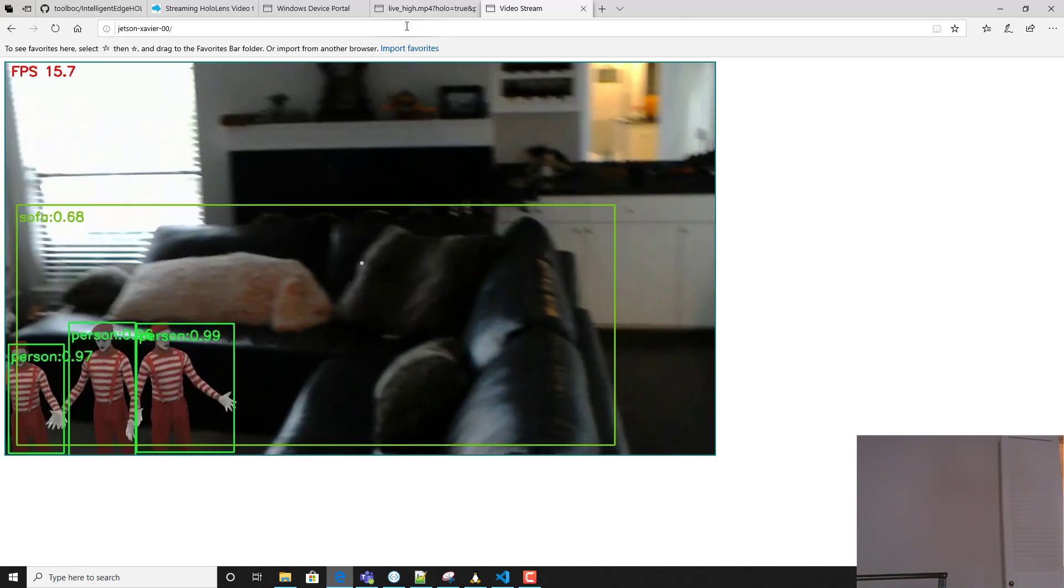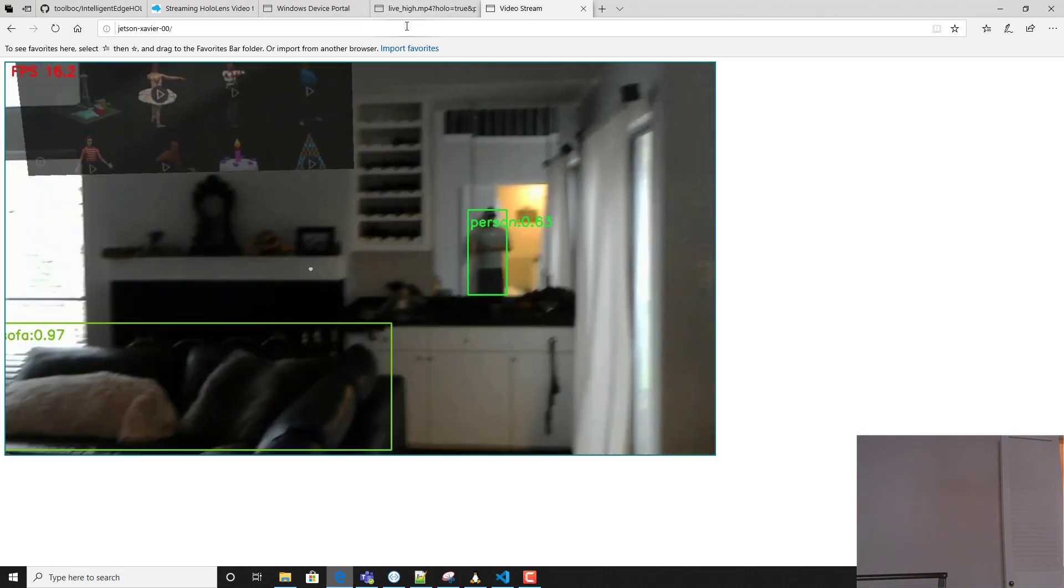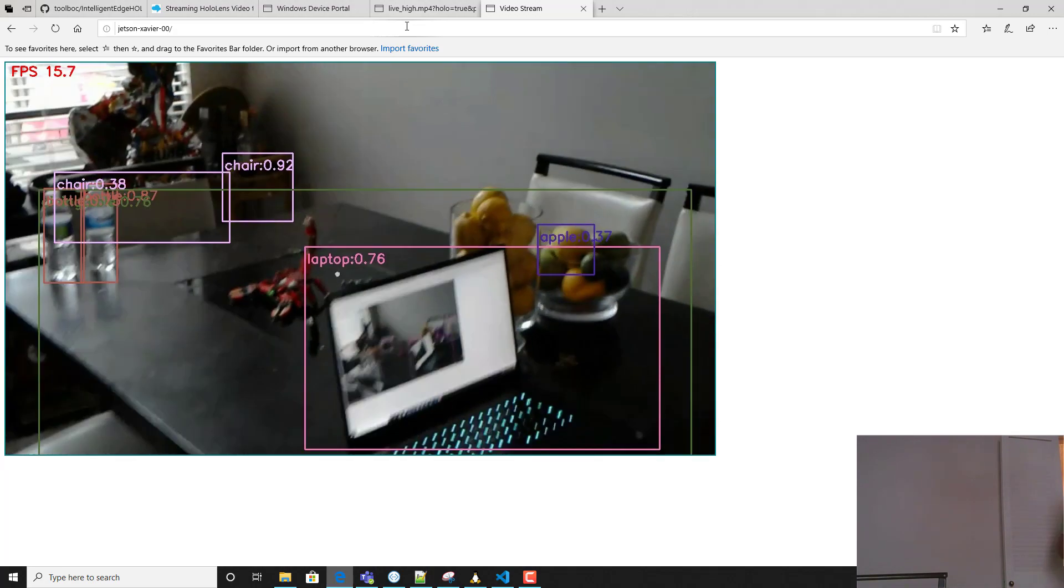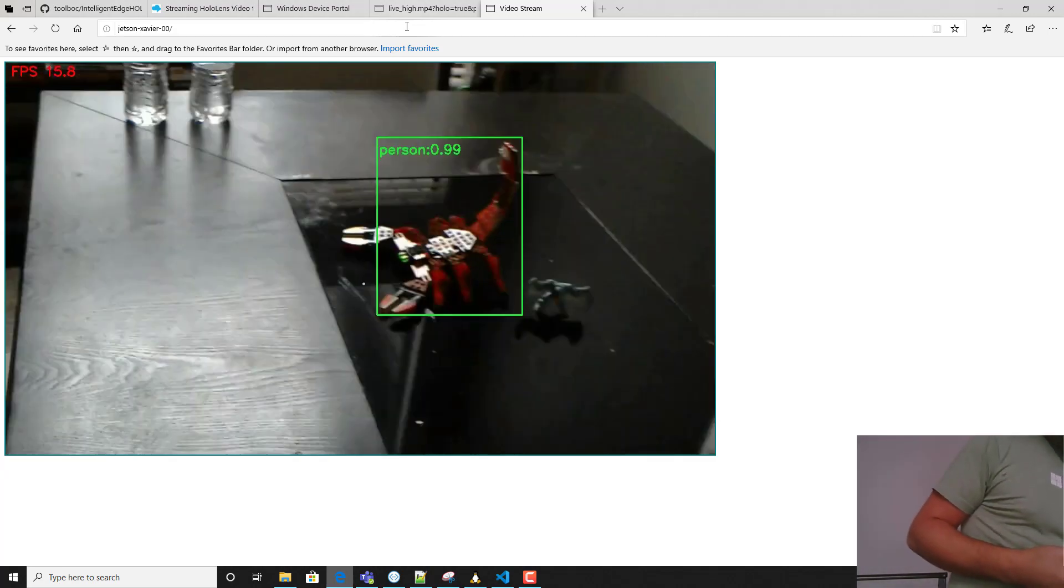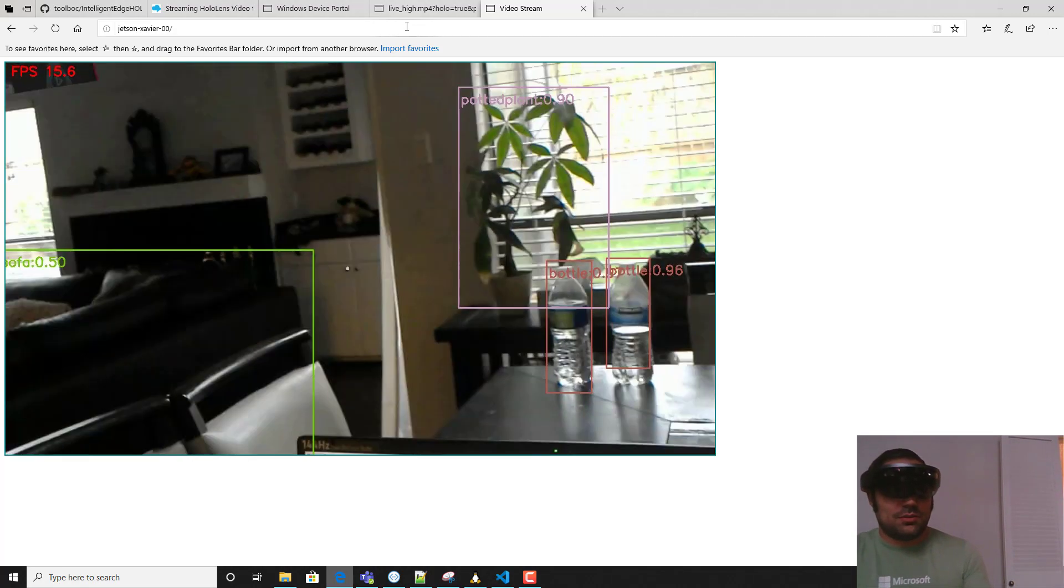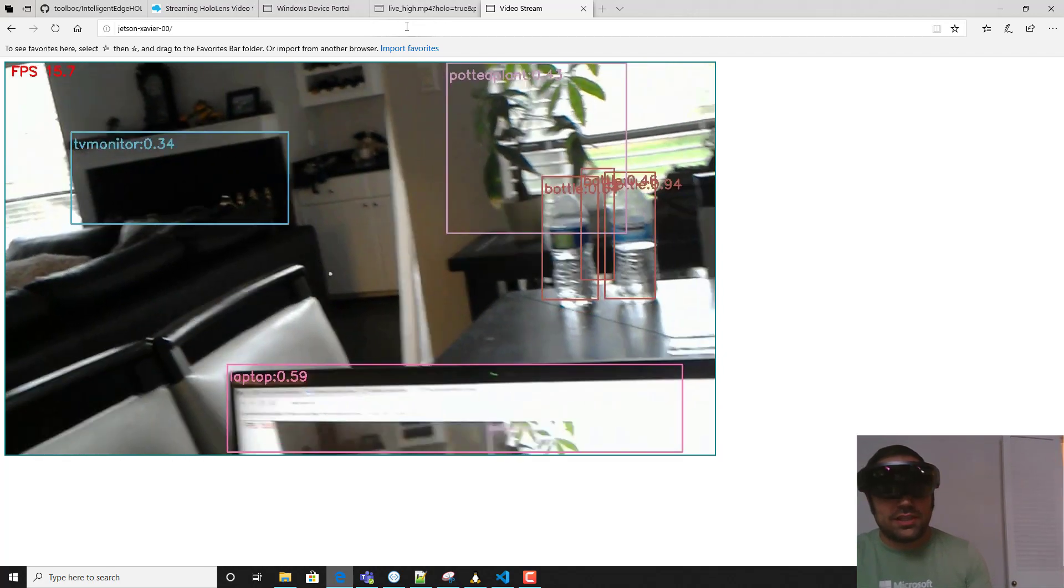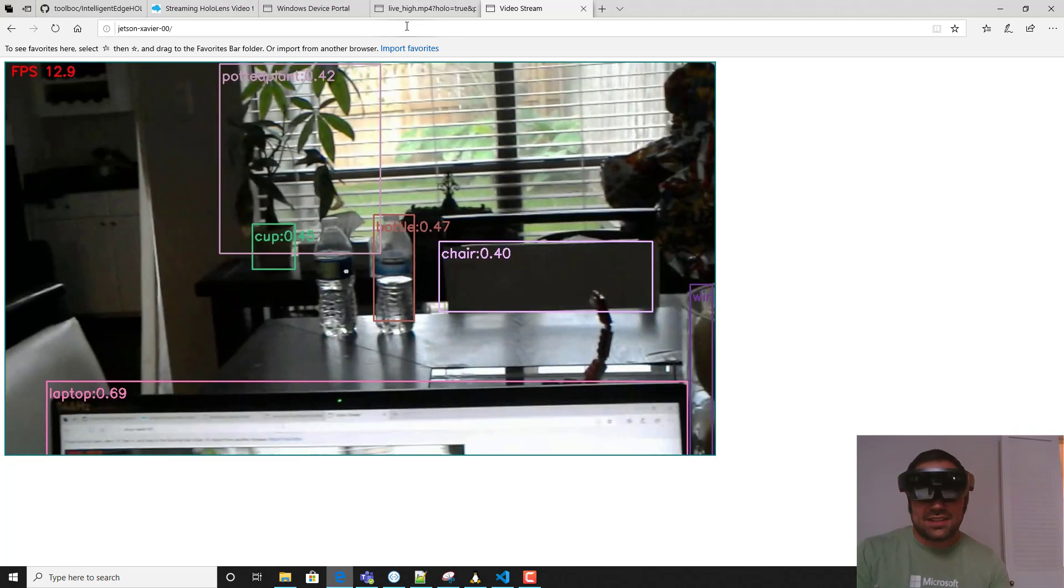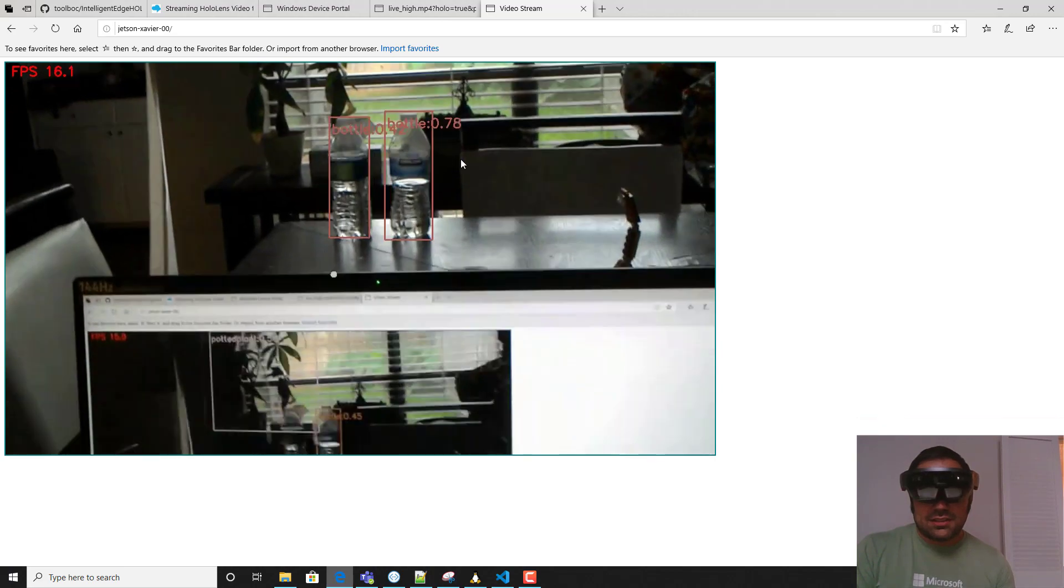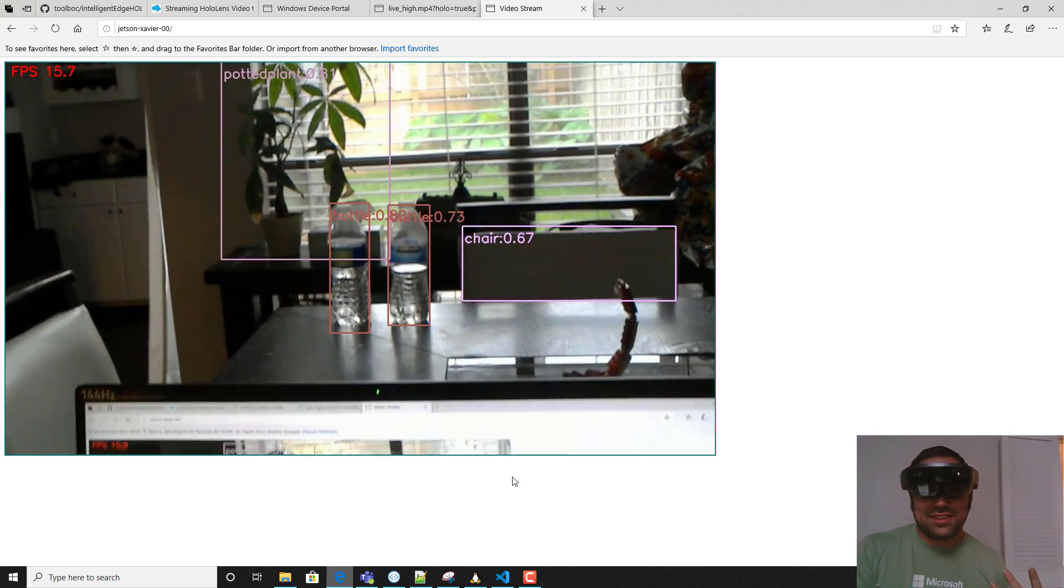It's very easy to get started with this if you have a HoloLens device and you want to go ahead and start doing object detection utilizing a Jetson device with your HoloLens. It's now very easy to set that up. So please let me know if you try this out - I'd love to see what kind of things you can do with this technology.